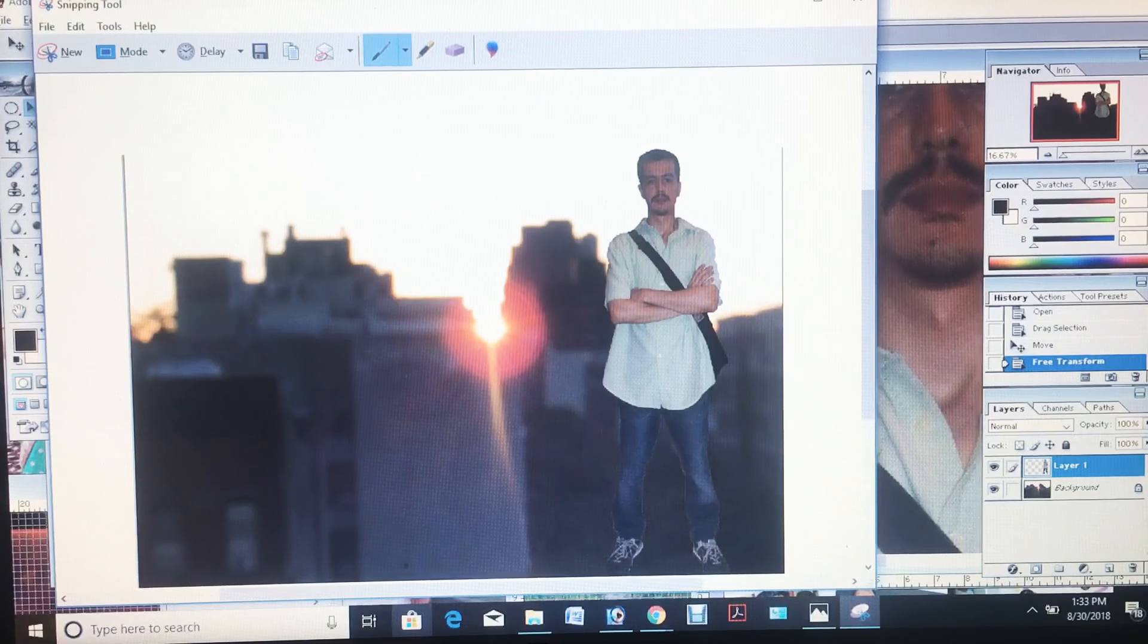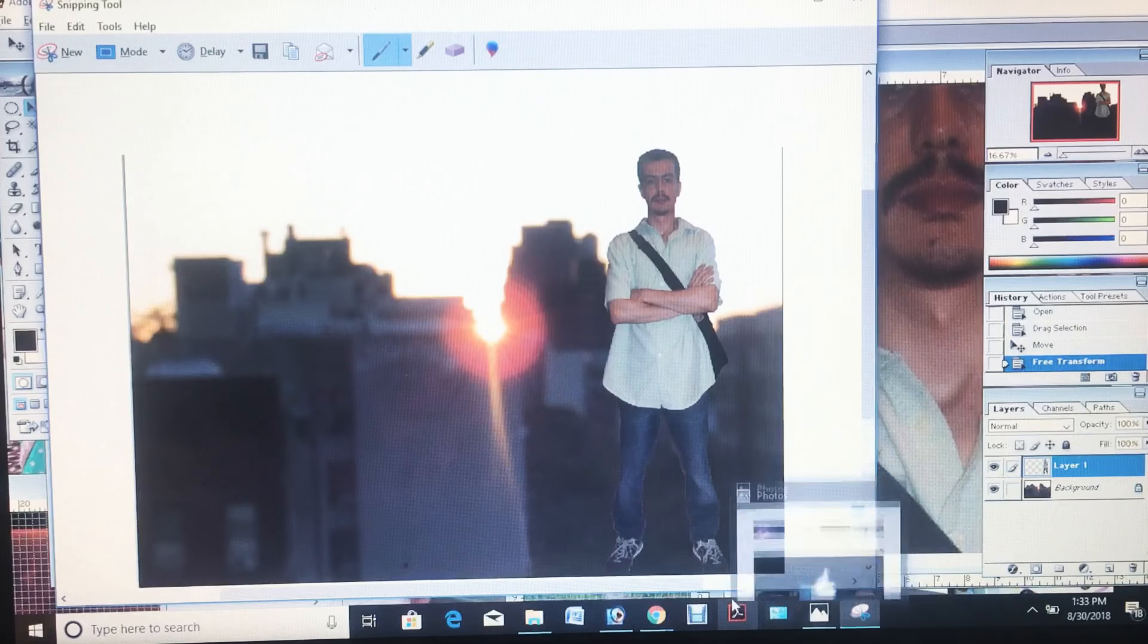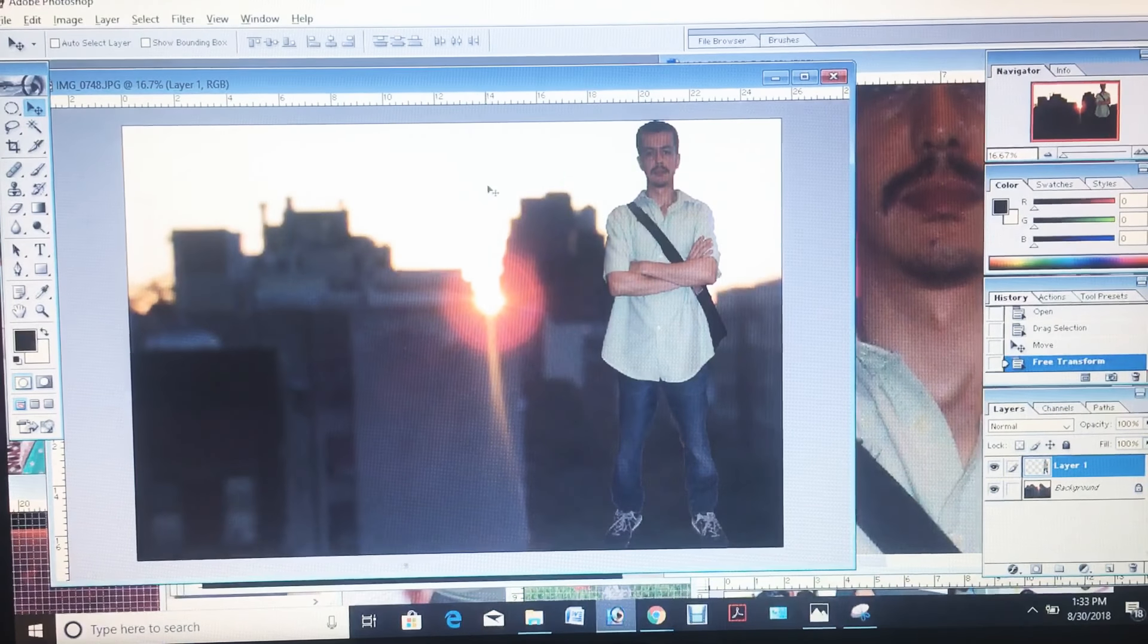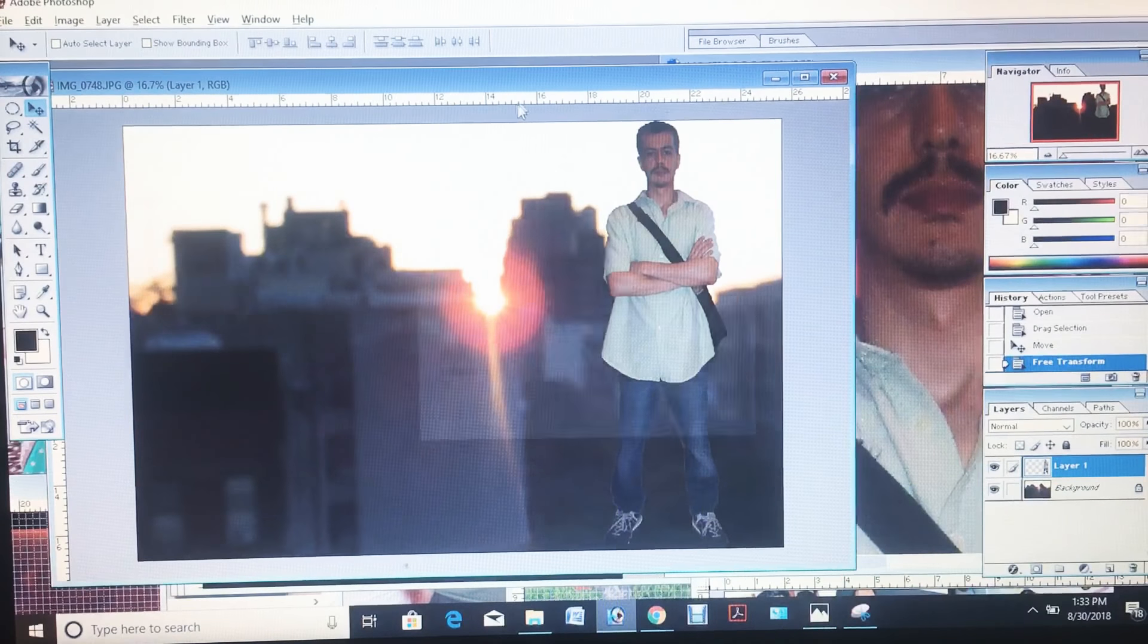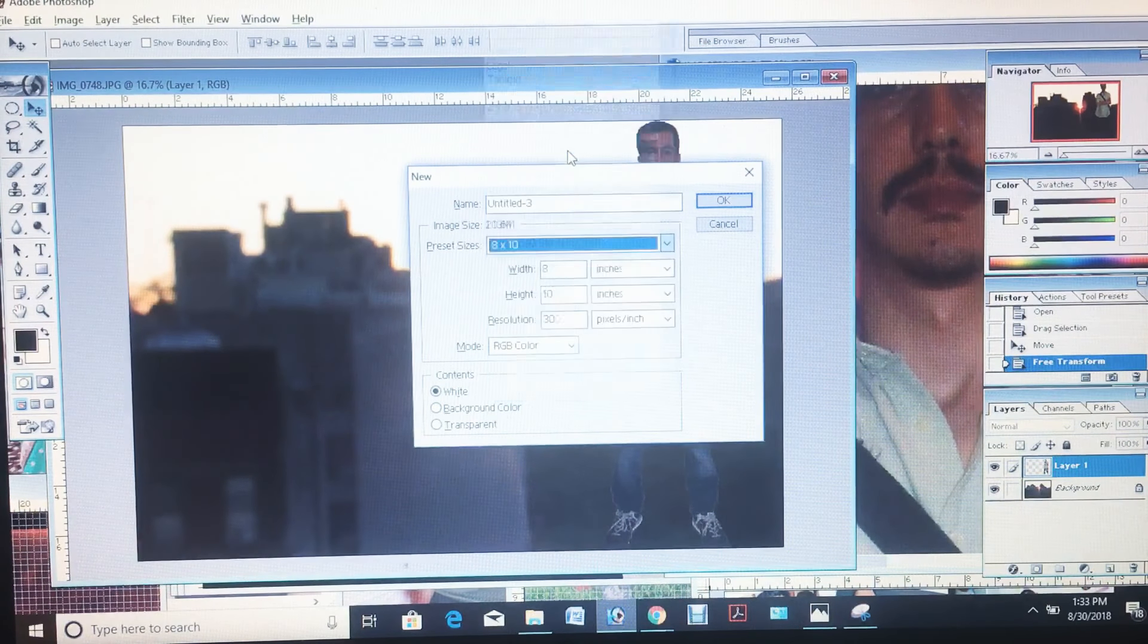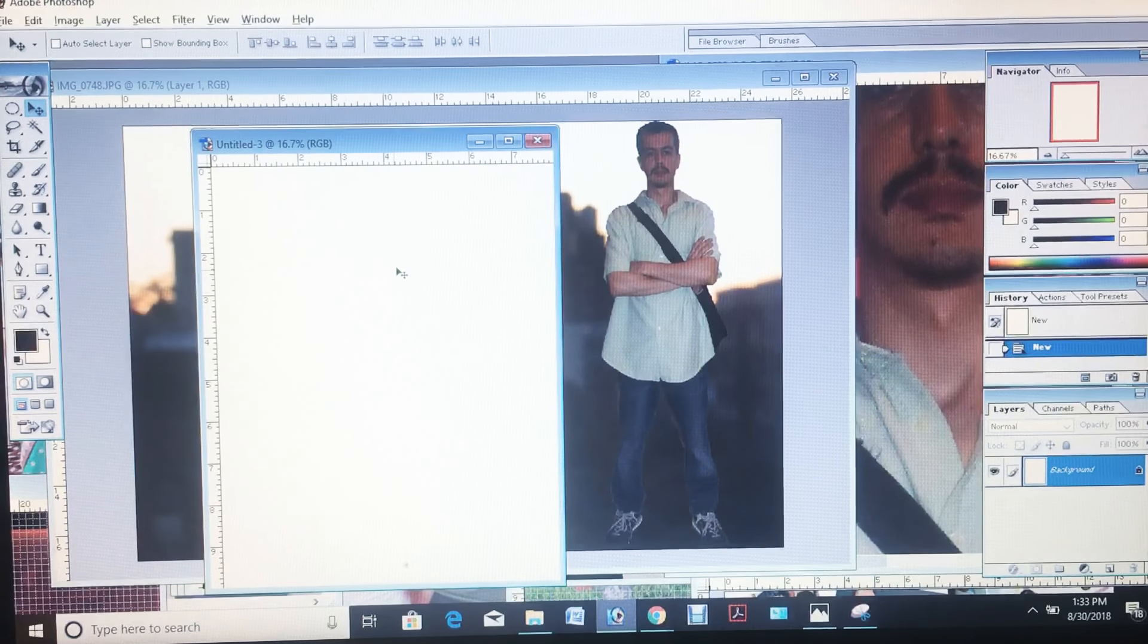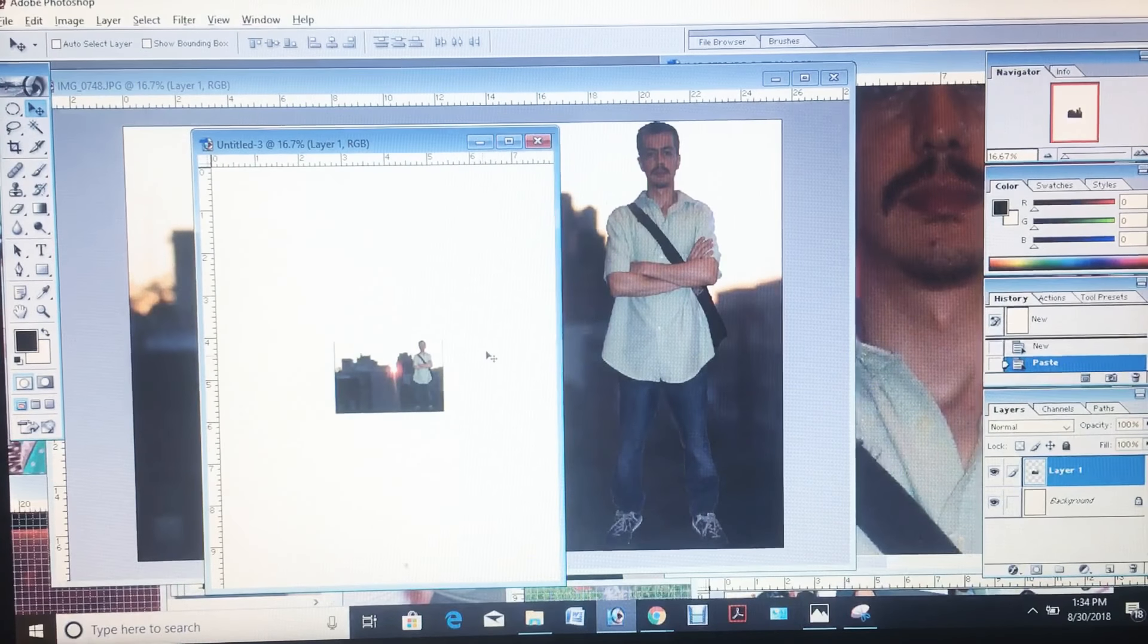That copies to clipboard right away as soon as it's created. Which you can then, I'll prove it to you by opening up a new image. Control N, let's put 300, make it 10 by 10, that makes it 300. So let's copy paste. Like I told you, it's already copied to clipboard.